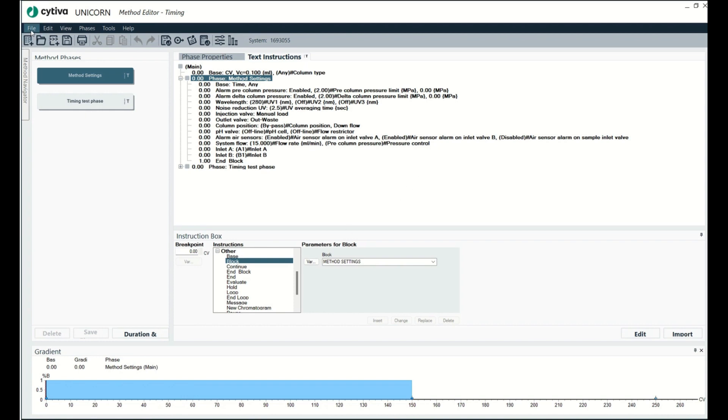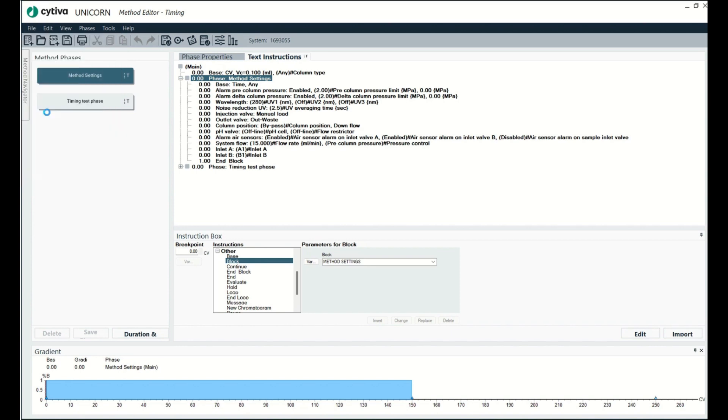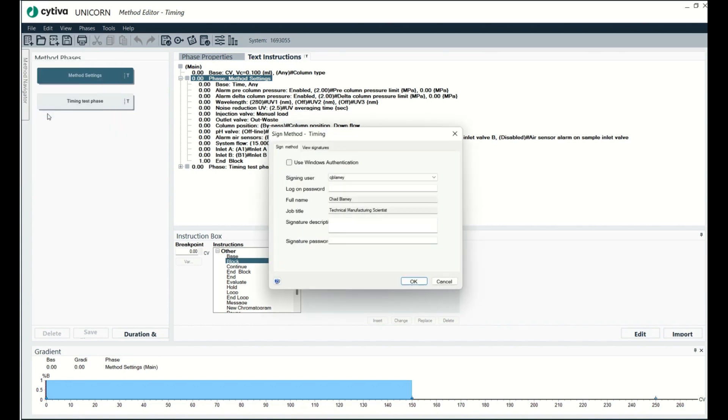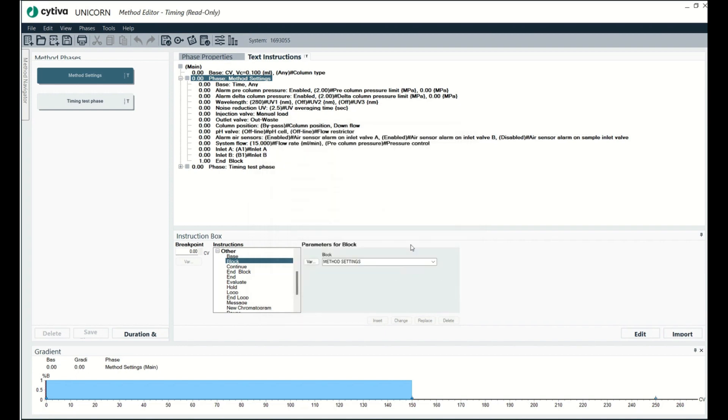Okay, so I'm going to go to file up here, right? And then I'm going to go to sign method. So I'm just going to type in my password and then a quick description and then my signature. Okay.